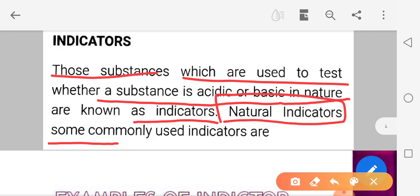Today we will learn about natural indicators. Some commonly used indicators work like a test tube — on their basis we can tell whether a substance is acidic or basic. You can determine properties physically, but not every substance can be tested that way, because some chemical substances are poisonous or corrosive and can cause harmful effects. That is why we use indicators to determine whether a substance is acidic or basic.